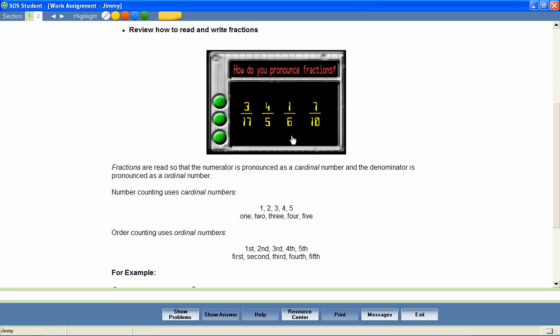How do you pronounce fractions? There's a certain way to properly say what a fraction is. The numerator sounds like a counting or cardinal number, like three, four, one, or seven. The denominator sounds like an ordinal number, like seventeenths, fifths, sixths, or tenths.